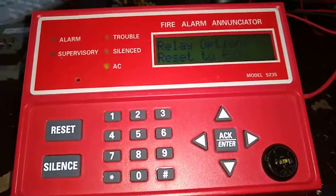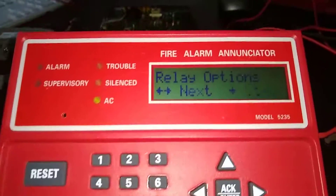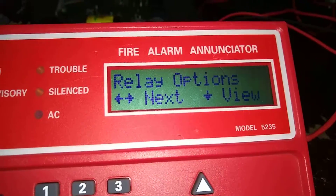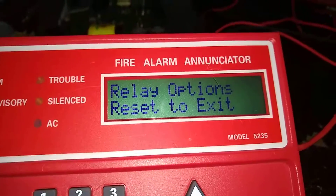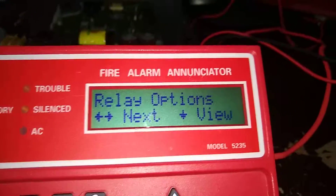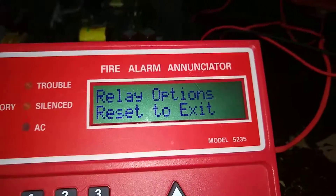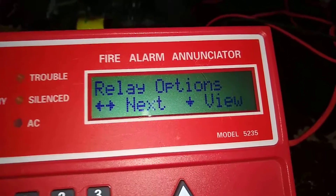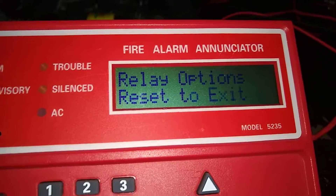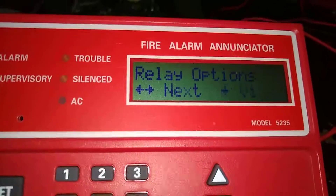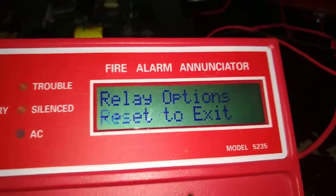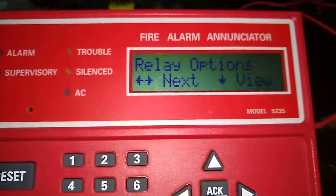I'm going to end the video here and do a part two in a few minutes covering relay options. Thanks for watching, see ya, bye!